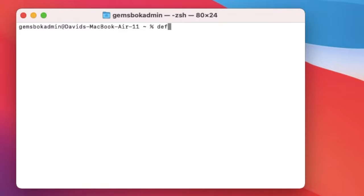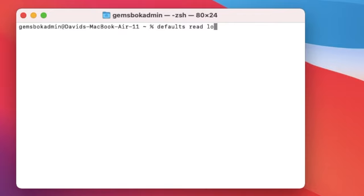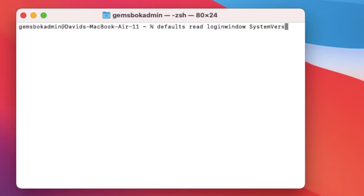So let's just type in defaults, and then space read, and then space loginwindow, then space, system, version, stamp, as string.